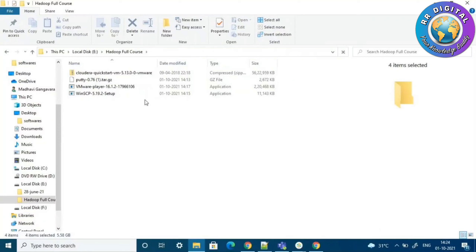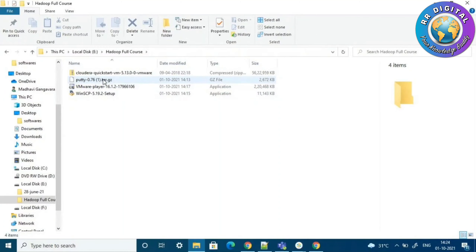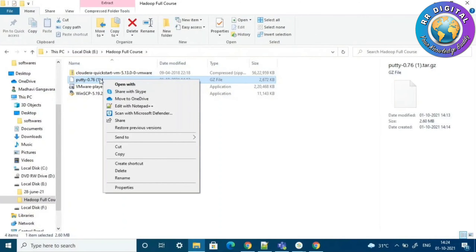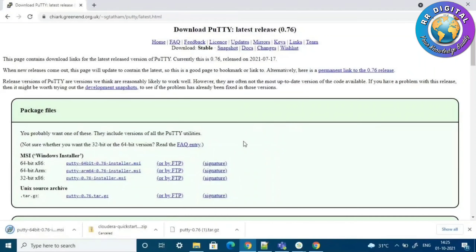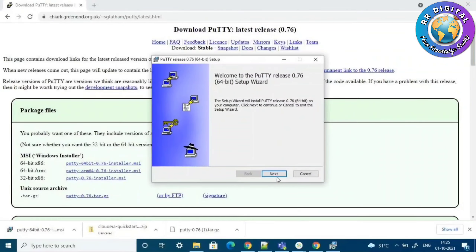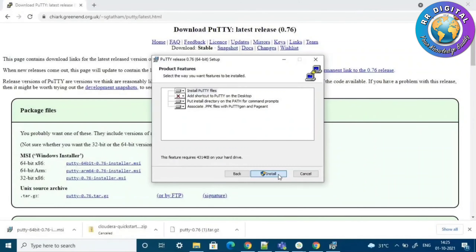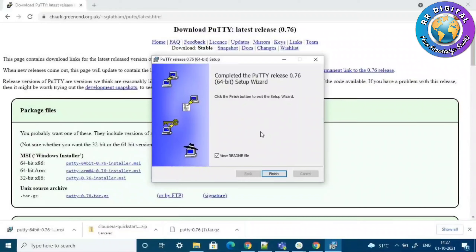We have successfully copied all the softwares into one folder and will now install them one by one. First we will install PuTTY. Just click next, next, and then install. PuTTY has been successfully installed.